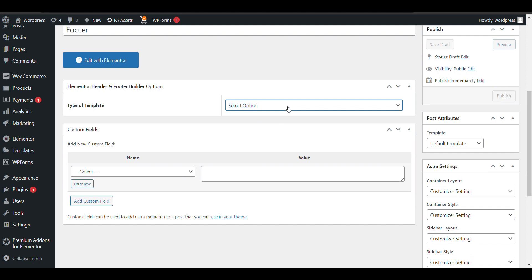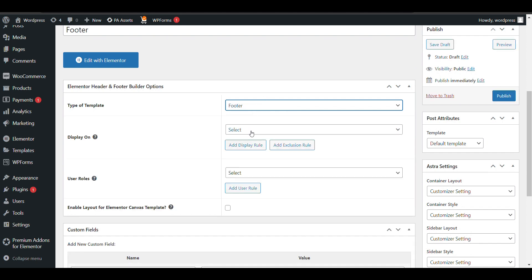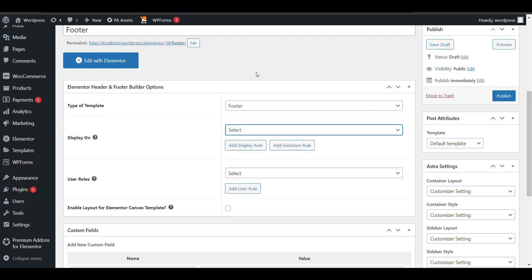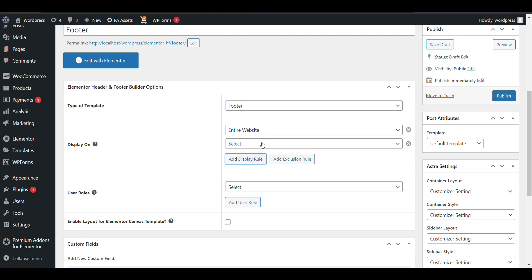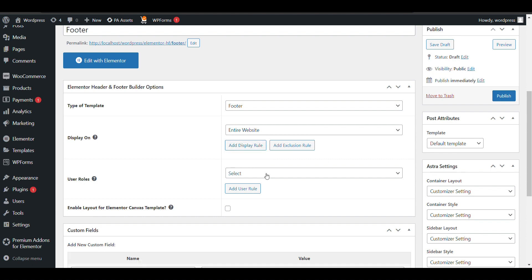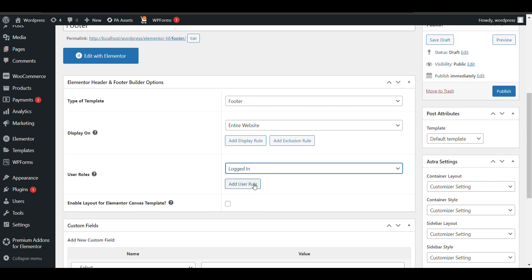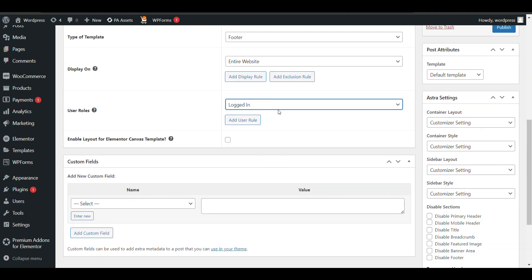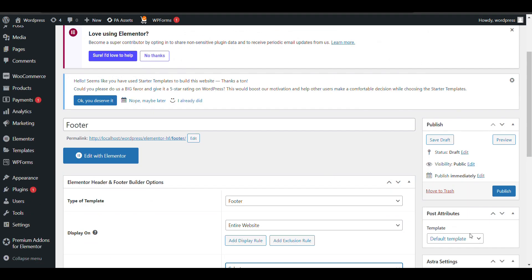Select footer as the type. You can select display options — for example, display on the entire website or on any specific pages such as the product page, front page, or home page. You can add multiple display rules, or you can also choose to show the footer only to logged-in users. There are multiple options available. Once done, just publish it.